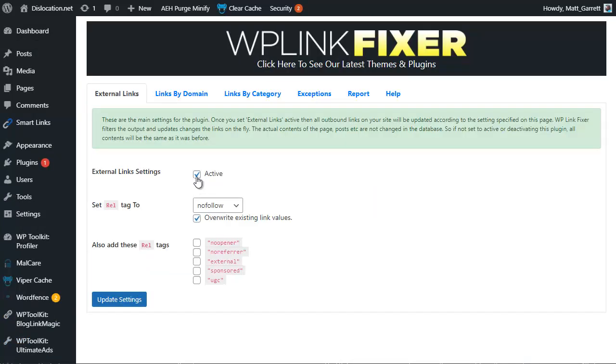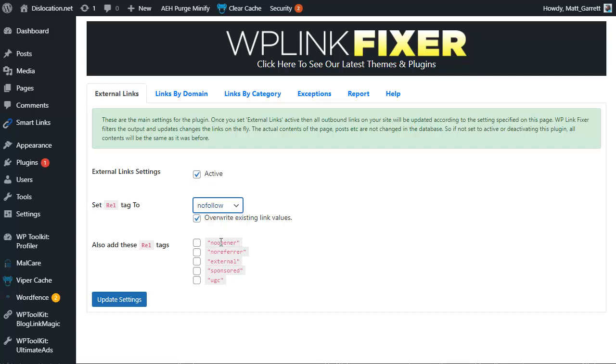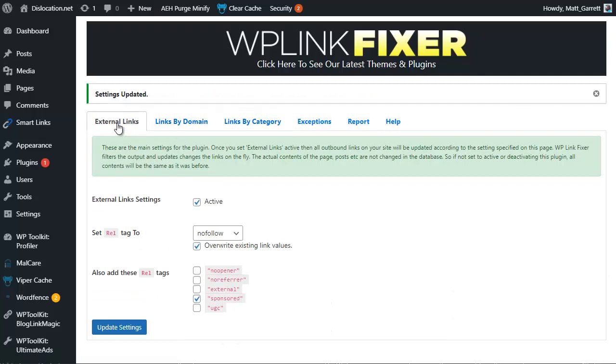First thing we do is tick the option to make it active. Then from the drop down list here, we choose nofollow rather than follow. And then we can also add the sponsored tag as well so that we've got nofollow and sponsored. And we click on update settings. And that's basically it.